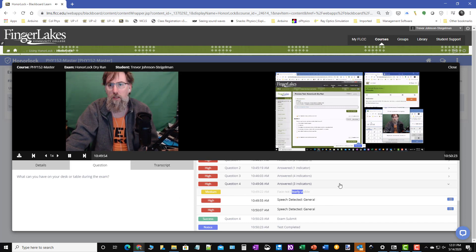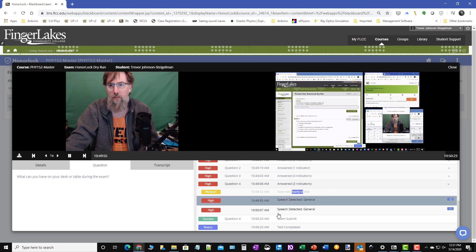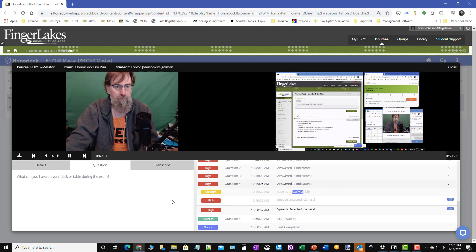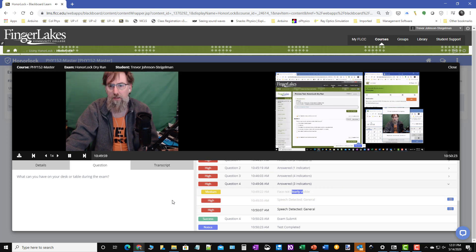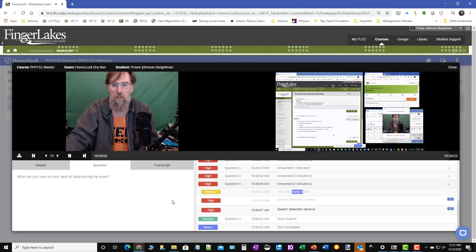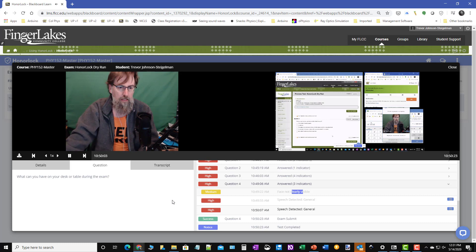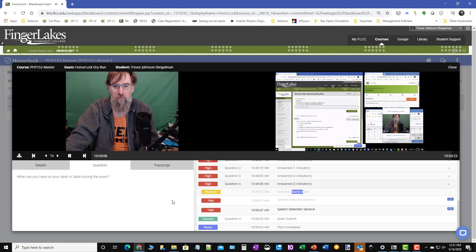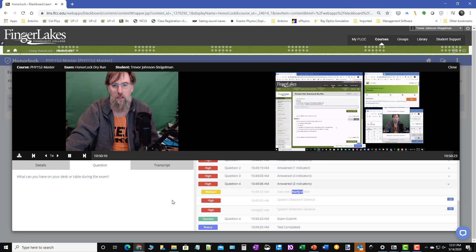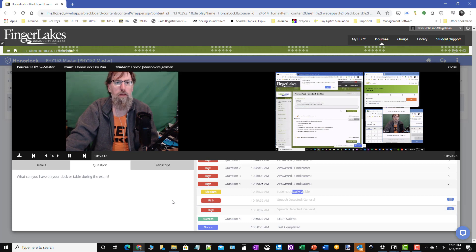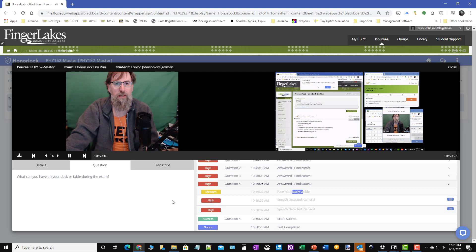Now, chances are most of these are going to be minor things and there won't be a problem. But if I do find problems, you can fall under situations where we would have to invoke the honor code here at Finger Lakes, which could result in you losing points on the exam, being reported up the line, and all the way up to academic dismissal.